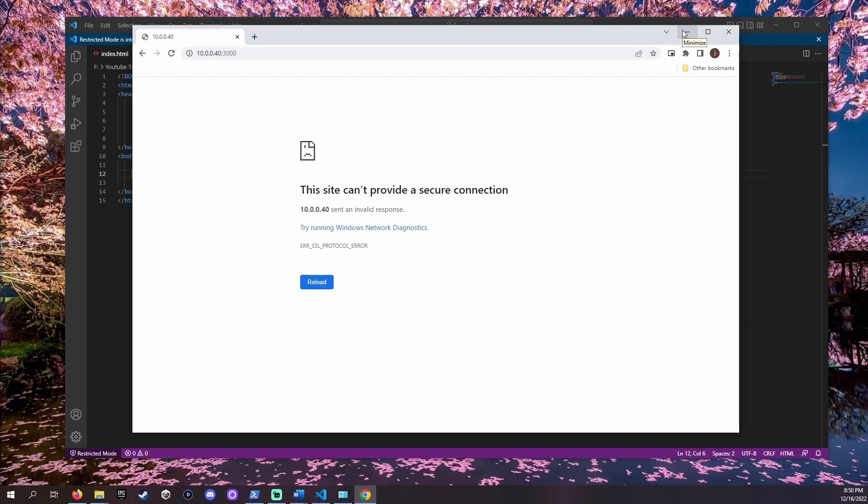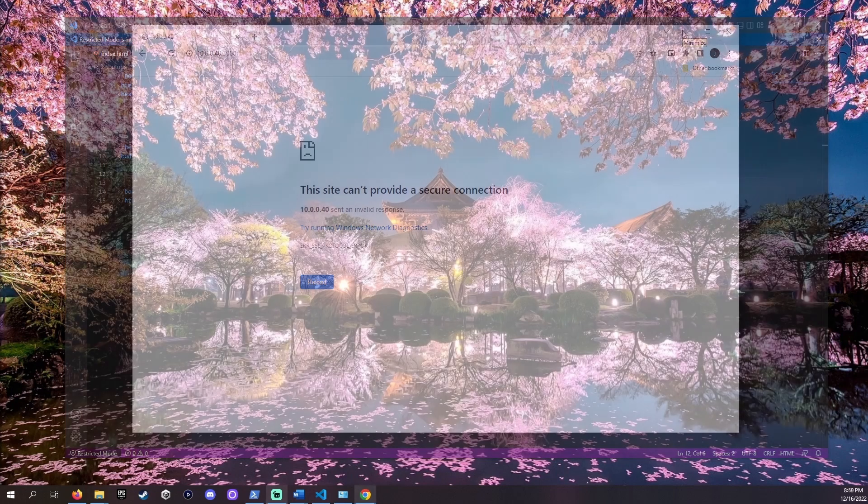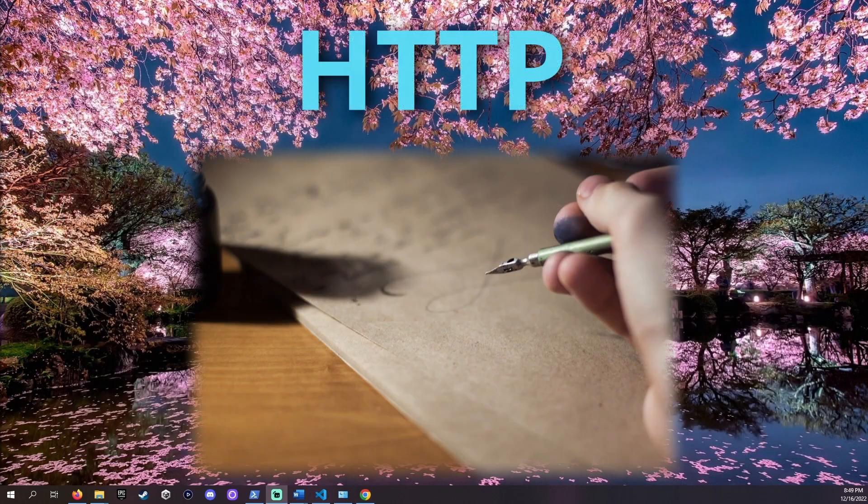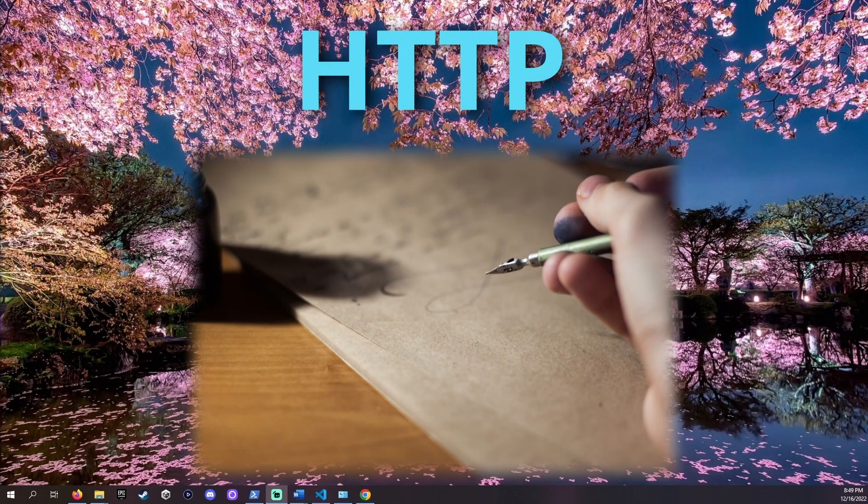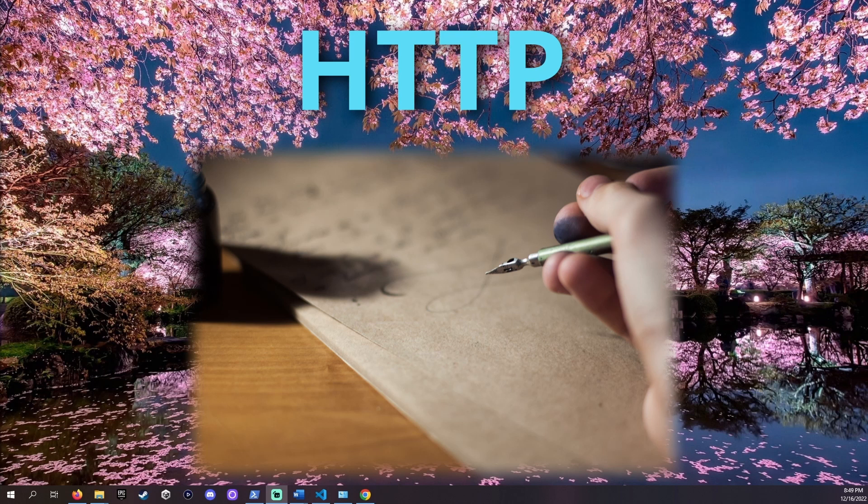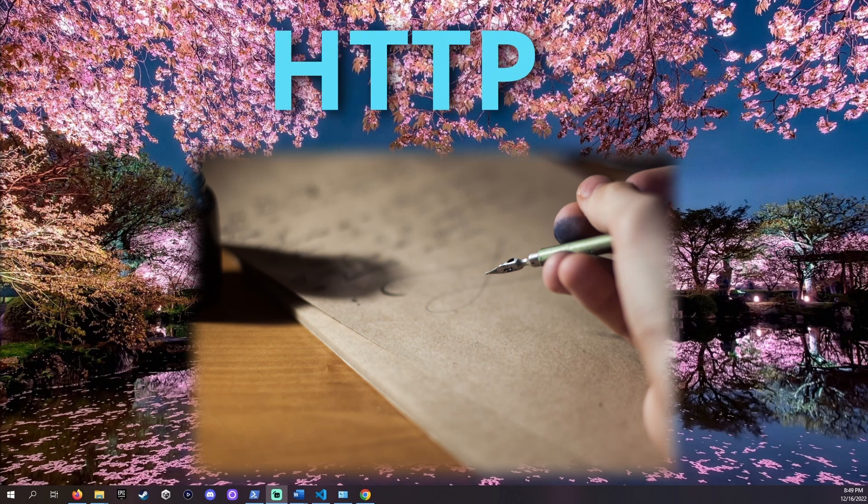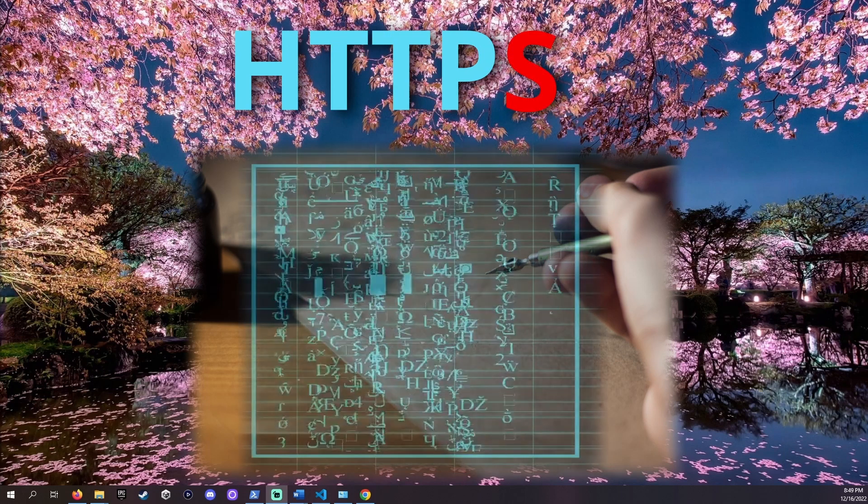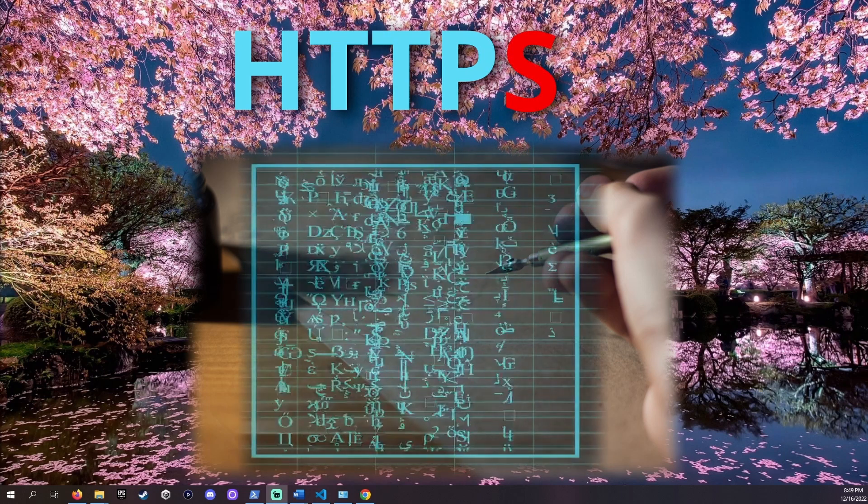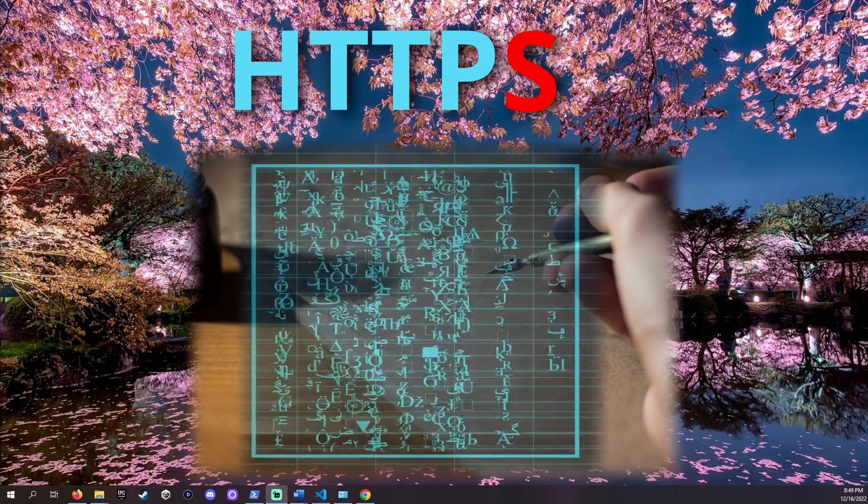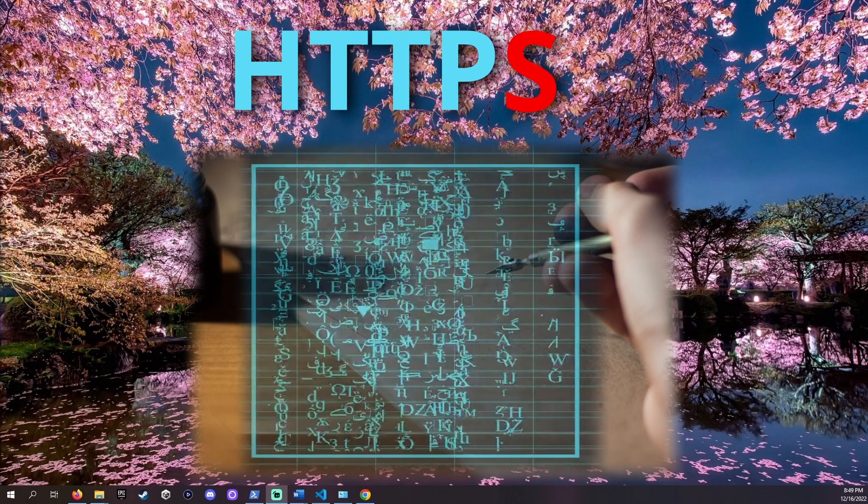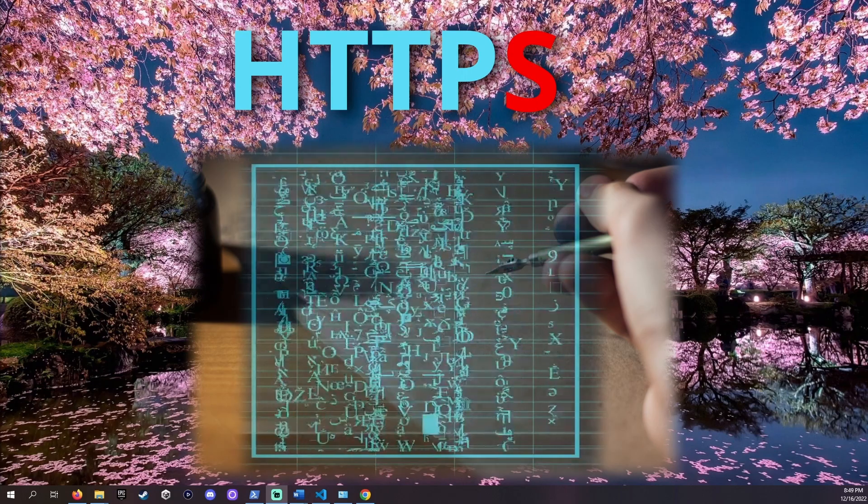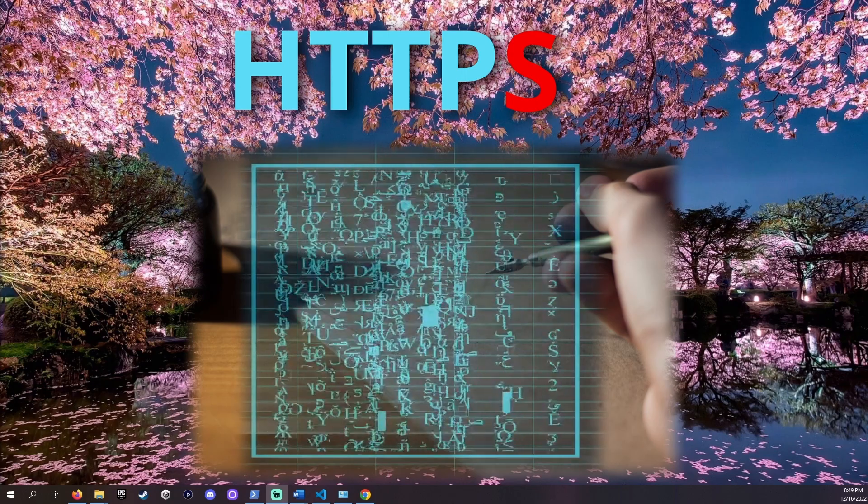The S in HTTPS means secure. Without the S all the data we send to the website can be accessed by anyone on the same network. It's unencrypted. With the S only the site and the device accessing it should see the data. It's encrypted and much harder to decipher.